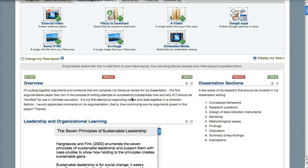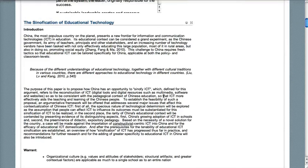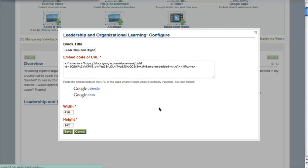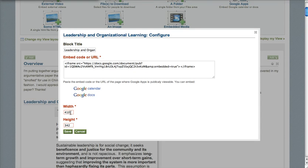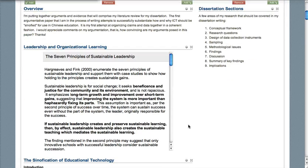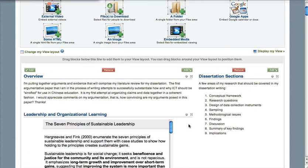I've successfully embedded a Google Doc. It's a bit narrow, so let me see if I can fix that up a bit — maybe 500, or 400. That's a bit better.